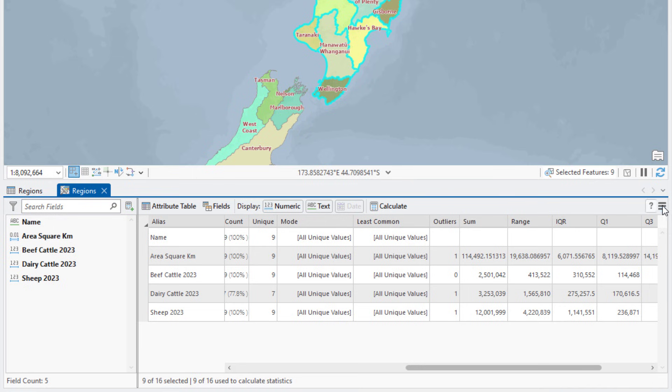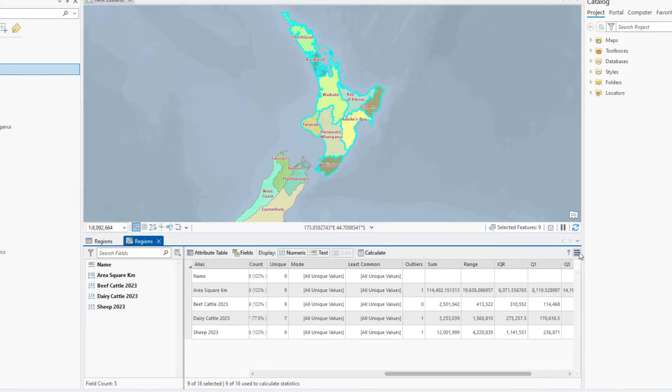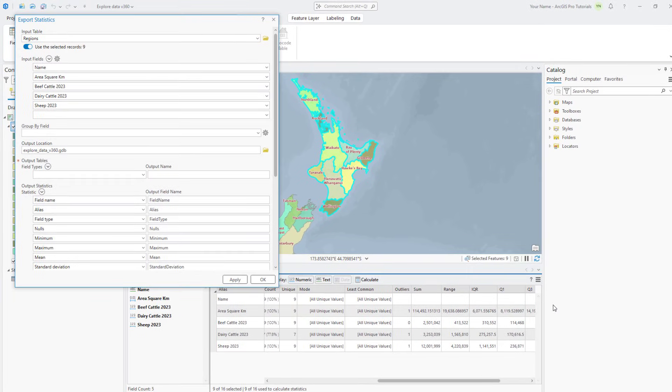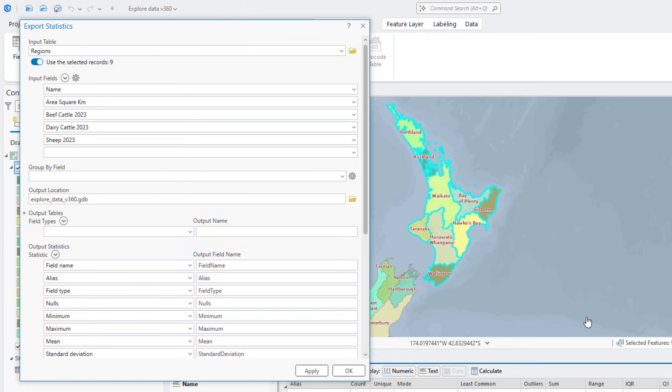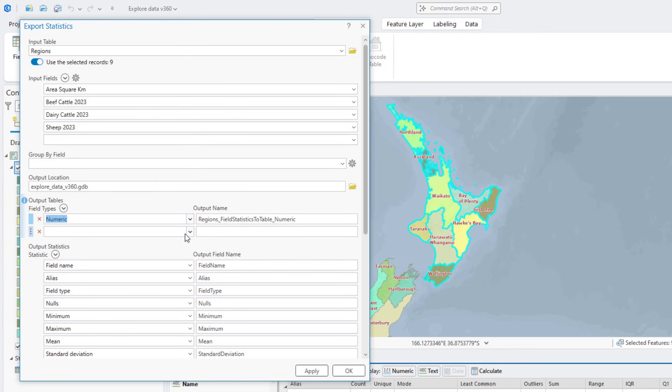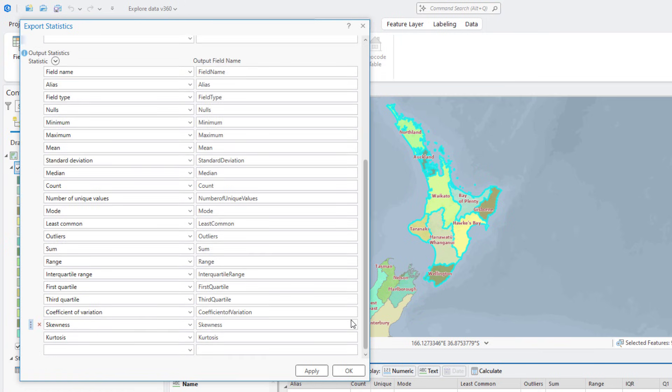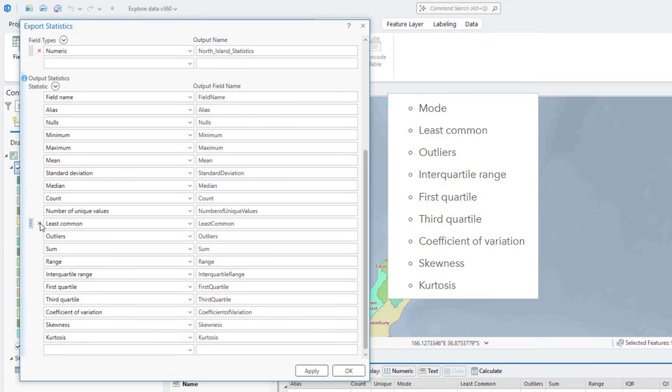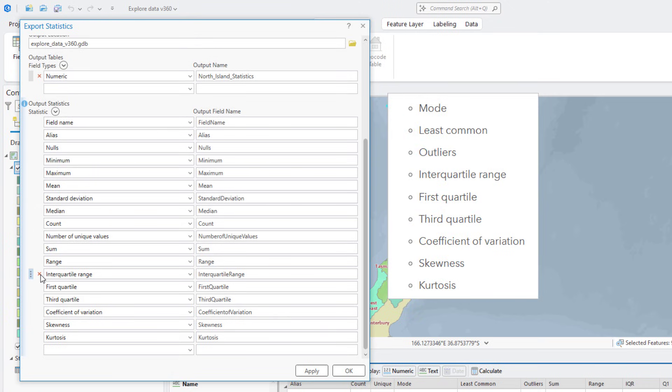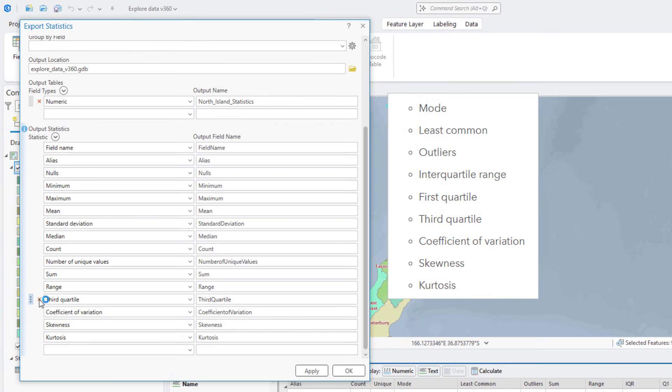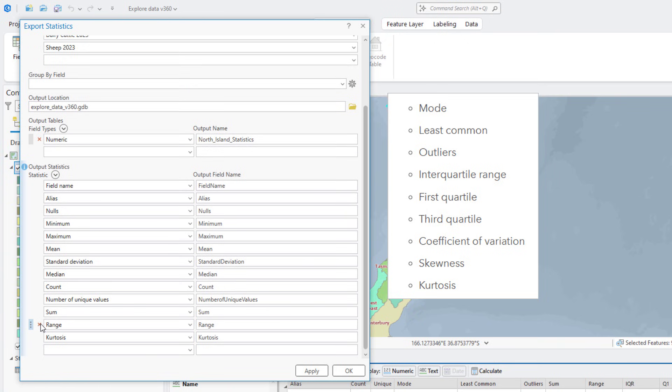In the Data Engineering view, click Statistics panel settings and select Export Statistics as Table. For the input fields, remove name since there are no useful statistics here. Under Output Tables, click the Field Types drop-down arrow and select Numeric to ensure all fields in the output table are formatted as numeric fields. Change the output name to North Island Statistics. Under Output Statistics, hover over the Field Type Statistic and click Remove. Repeat this step for the following statistics. These statistics may be useful for advanced analysis, but we don't need them in our simple project.